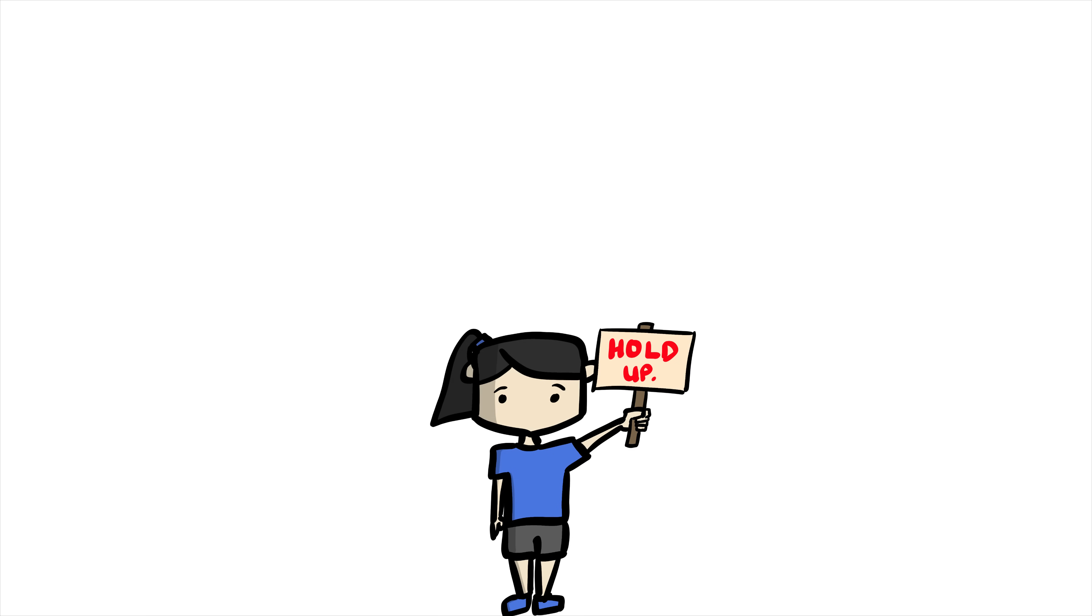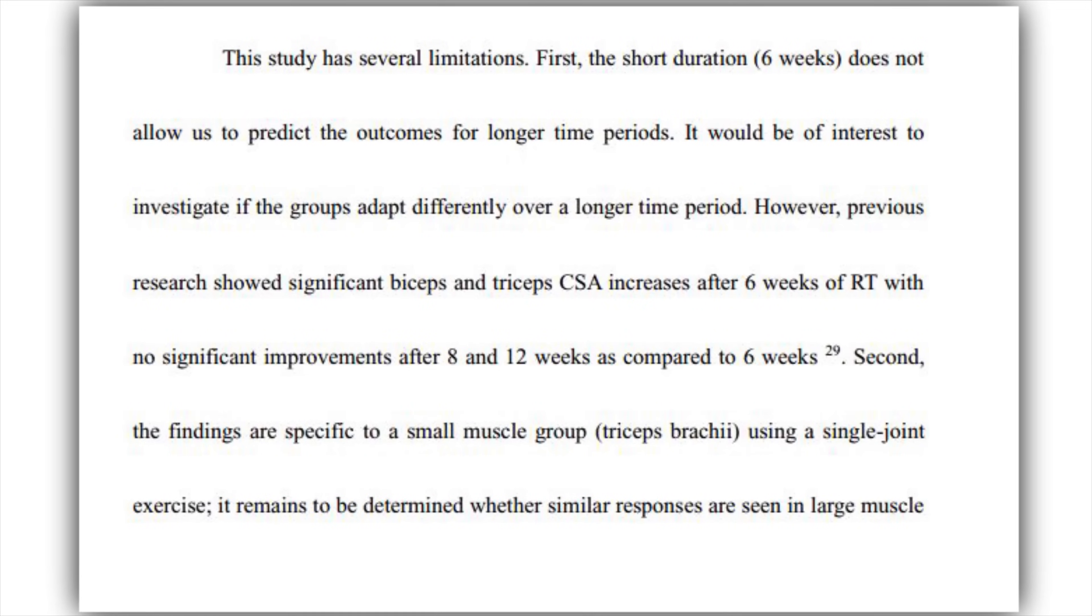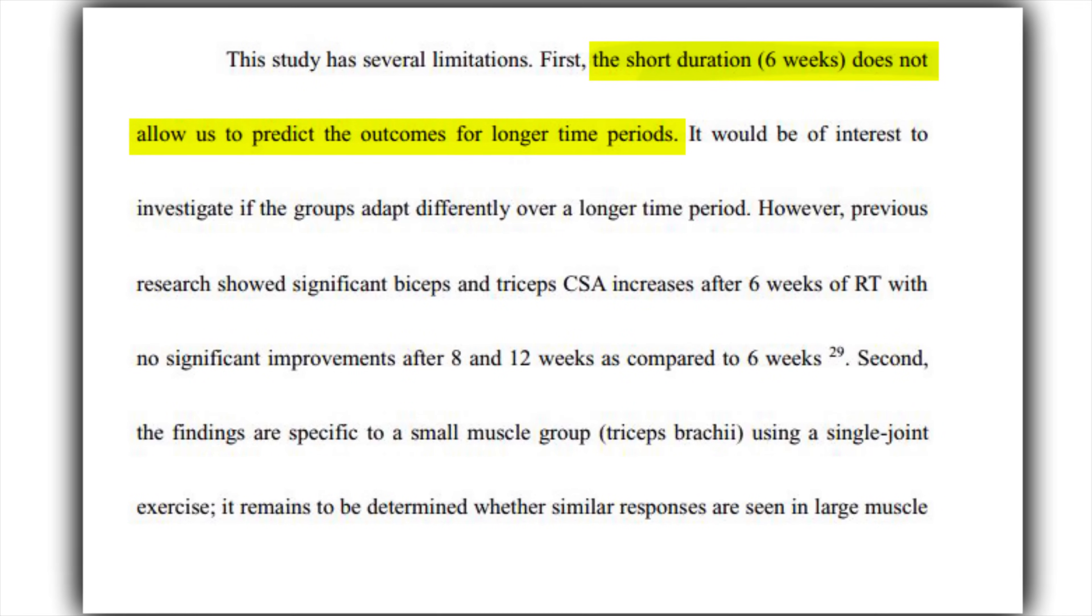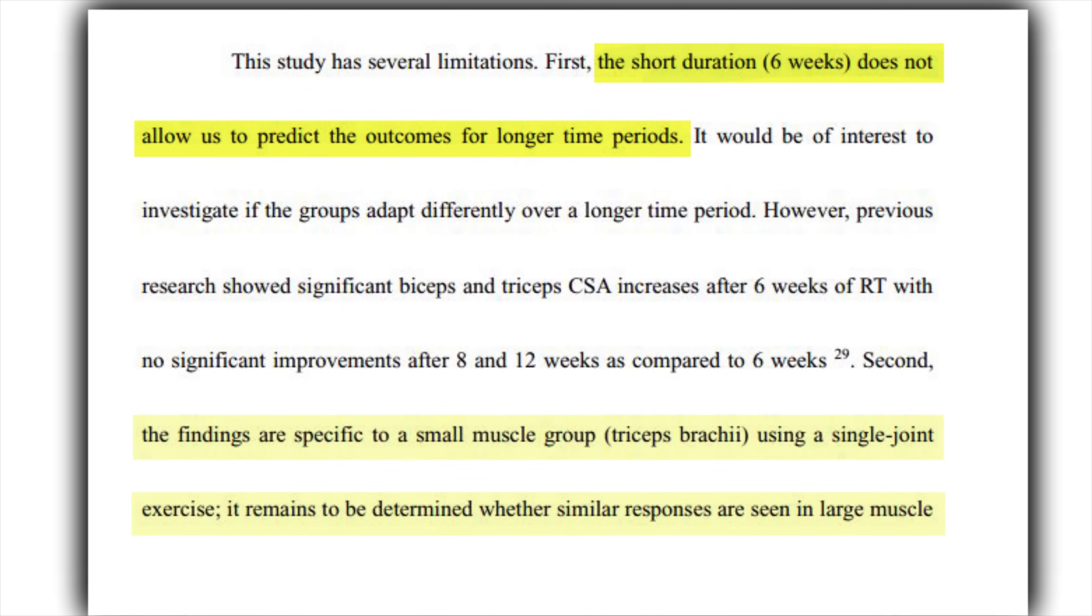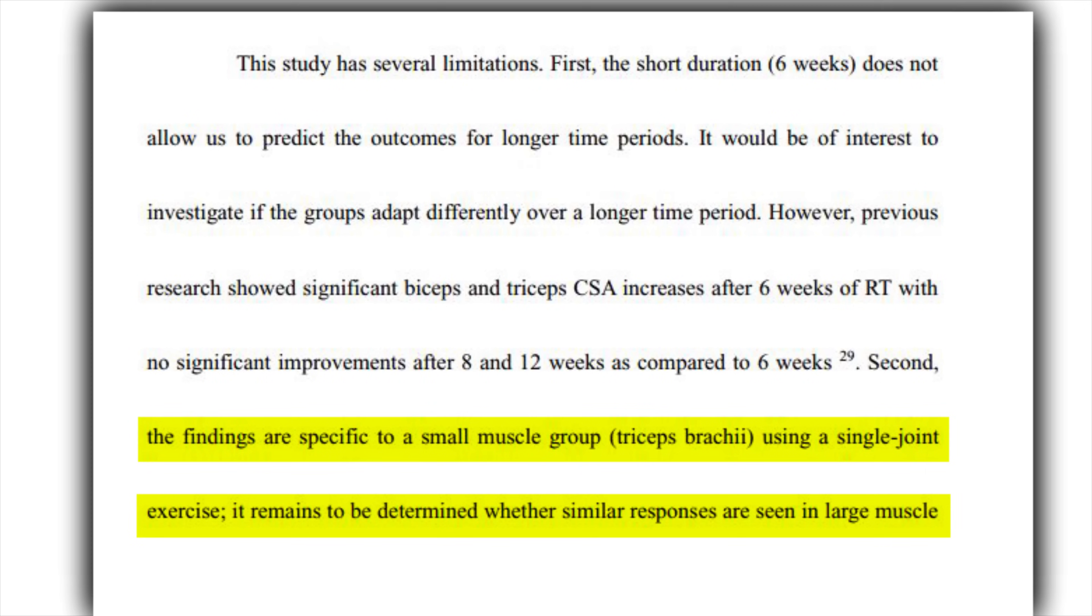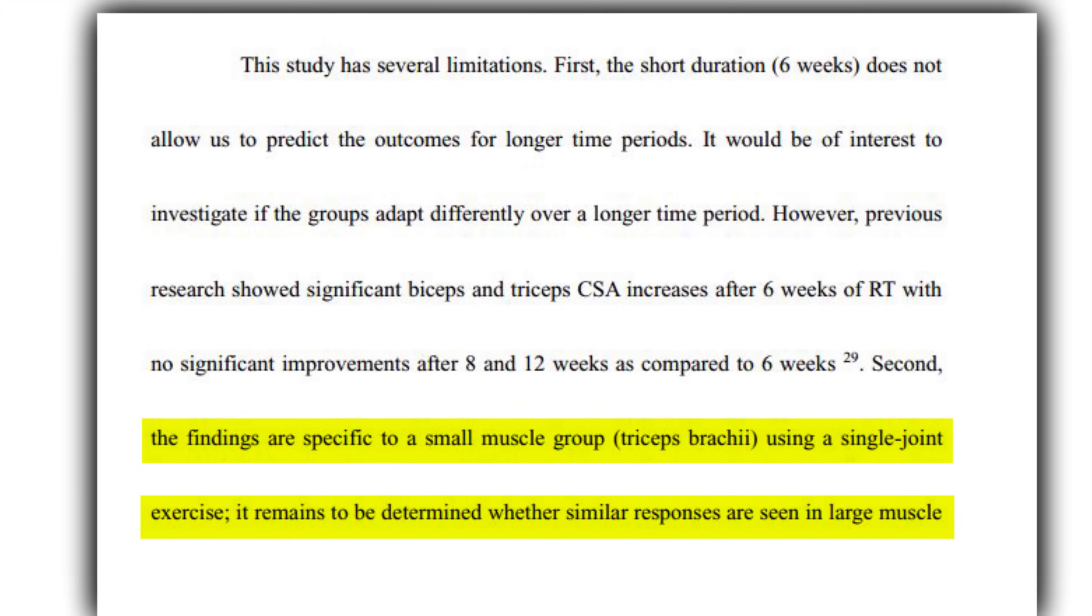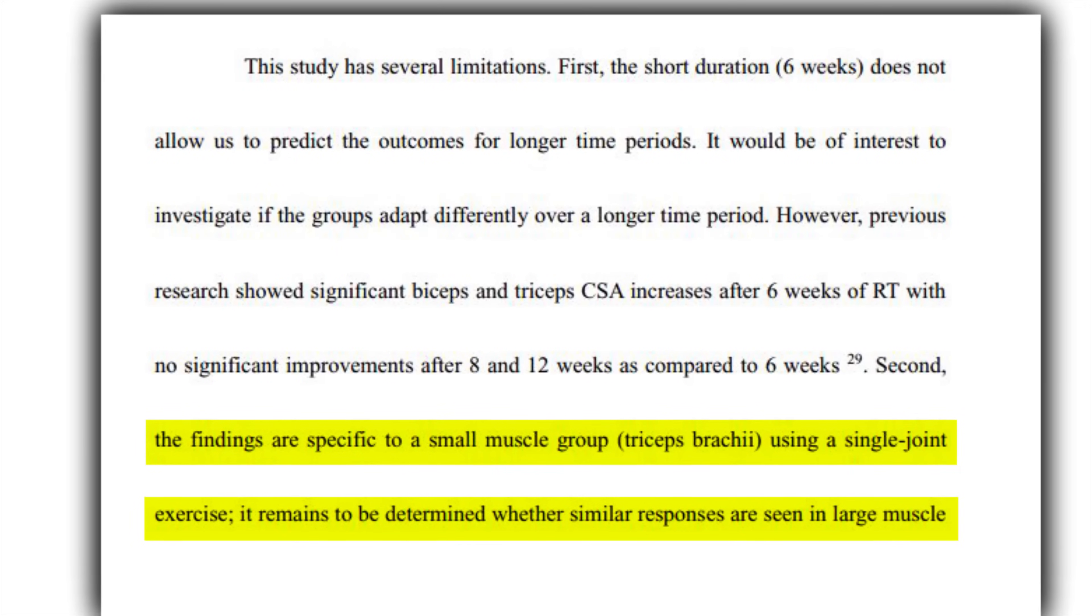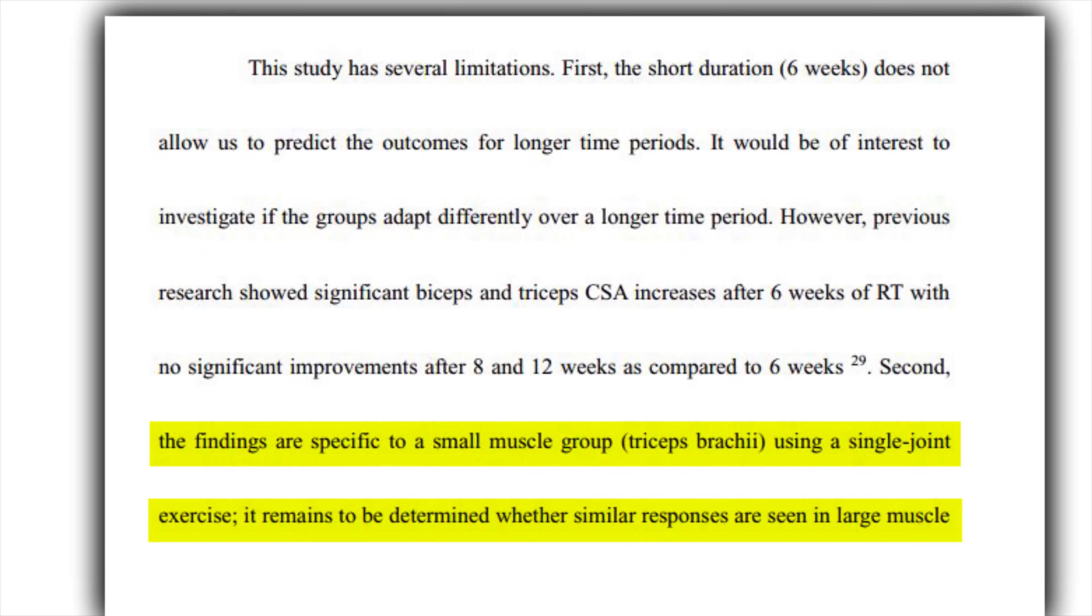As there are limitations to this study, explained by the authors, and I quote: The short duration of 6 weeks does not allow us to predict the outcomes for longer time periods. And the findings are specific to a small muscle group, the triceps brachii, using a single joint exercise. It remains to be determined whether similar responses are seen in larger muscle multi-joint movements.